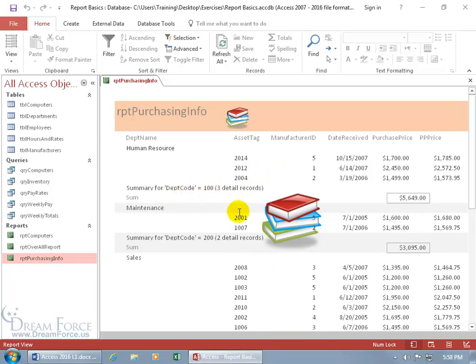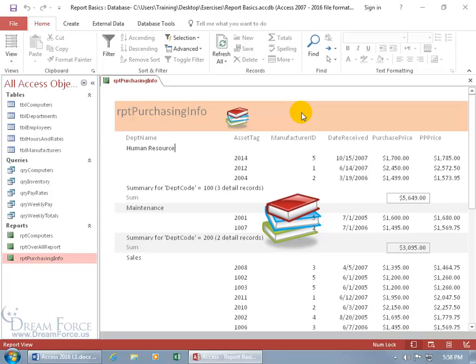Instead, just do it once to insert them as hyperlinks, like up here at the top in the report header. You can actually choose where you want to insert them, but for me, the best is in the report header section.